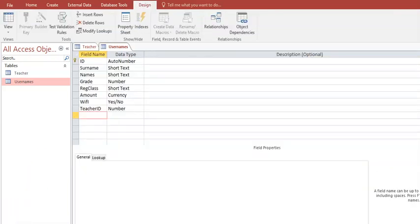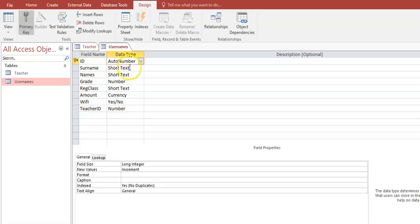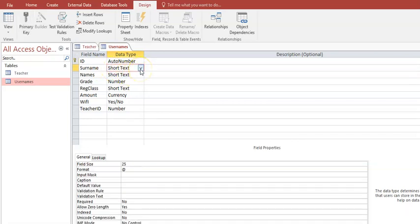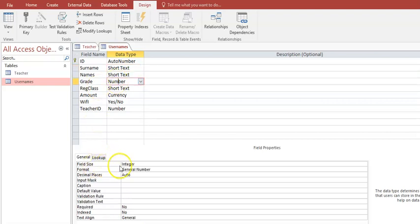This is what we call the design view of my table usernames. Every field name will appear here and next to it a data type will be selected. An auto number is a number that will be created when I add a new record without me having to type it in — it will just follow on the previous number and starts at 1 in this example. Then we have the short text data type. And then we have the grade, which is a number, and I have set it here at the bottom to an integer.